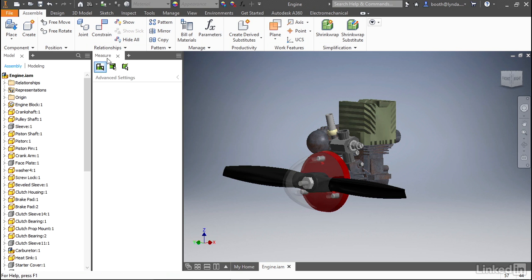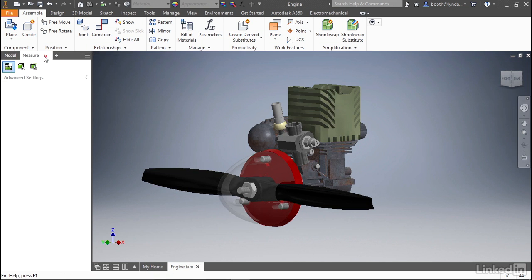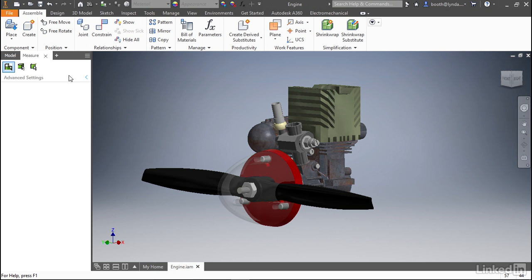Now I actually prefer to dock it in the browser itself and the reason for this is it simply gives me more room in the graphics window to work with my model. The nice thing is it'll remember where you place it.